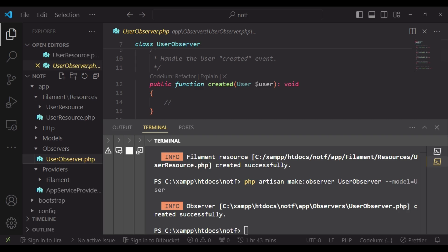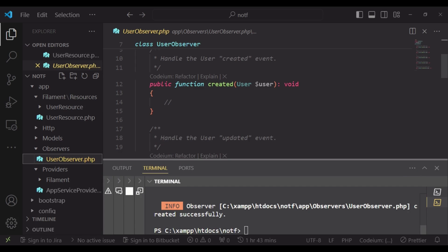And we will be working on the created method. This is where I will be able to pass in our notification because after the user has been created, then this observer hook will be initialized. Then we can be able to do whatever it is that we want here.